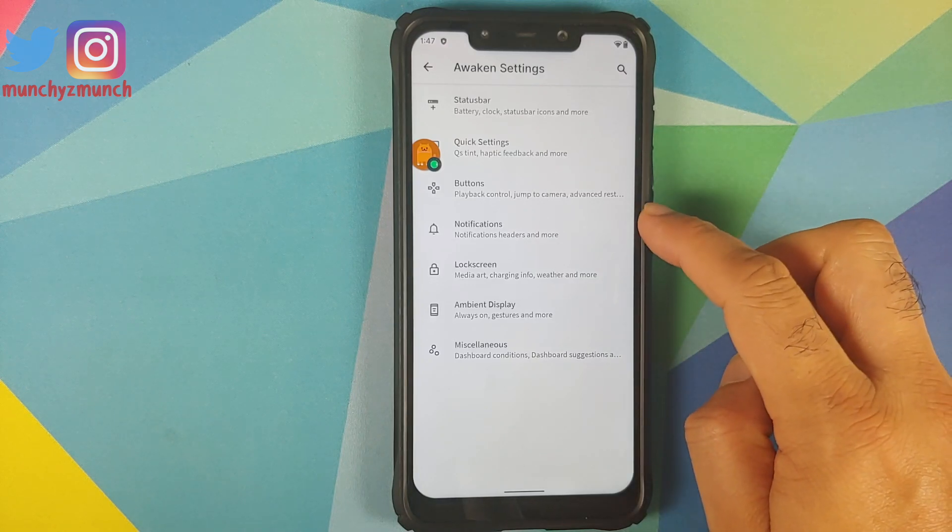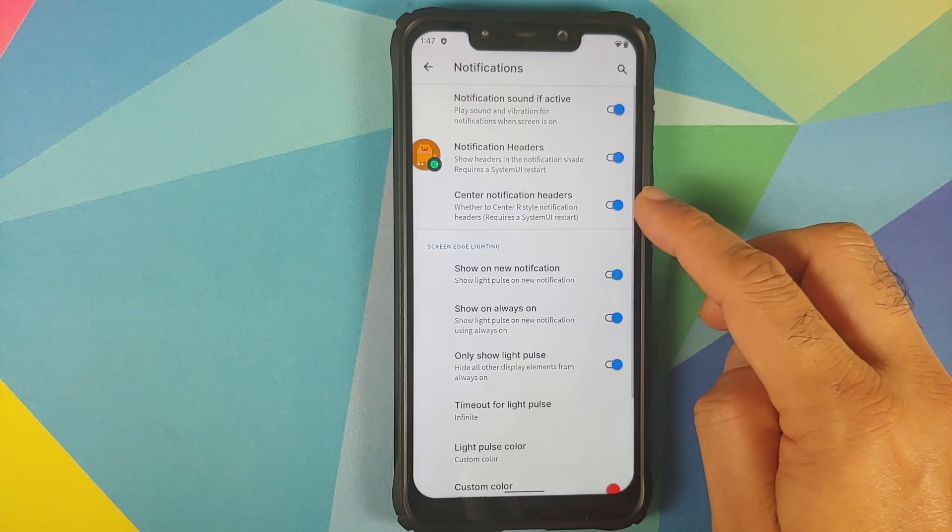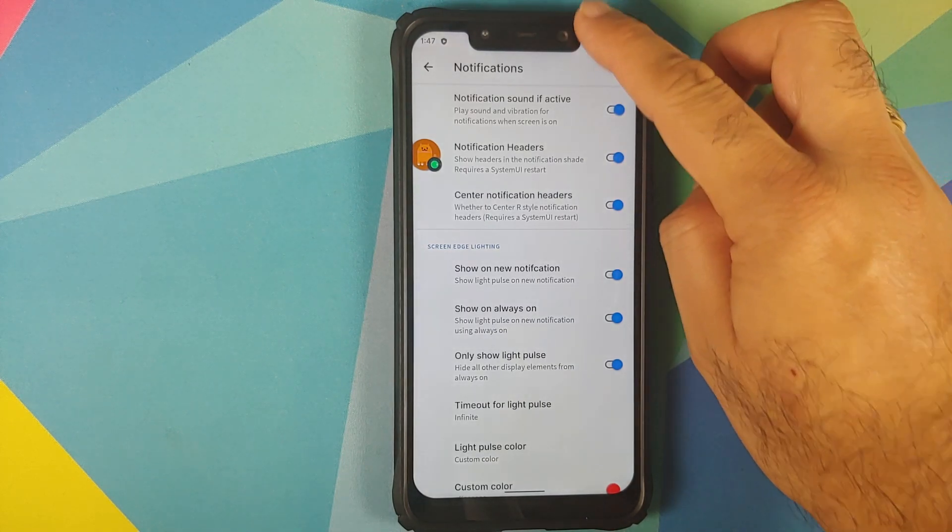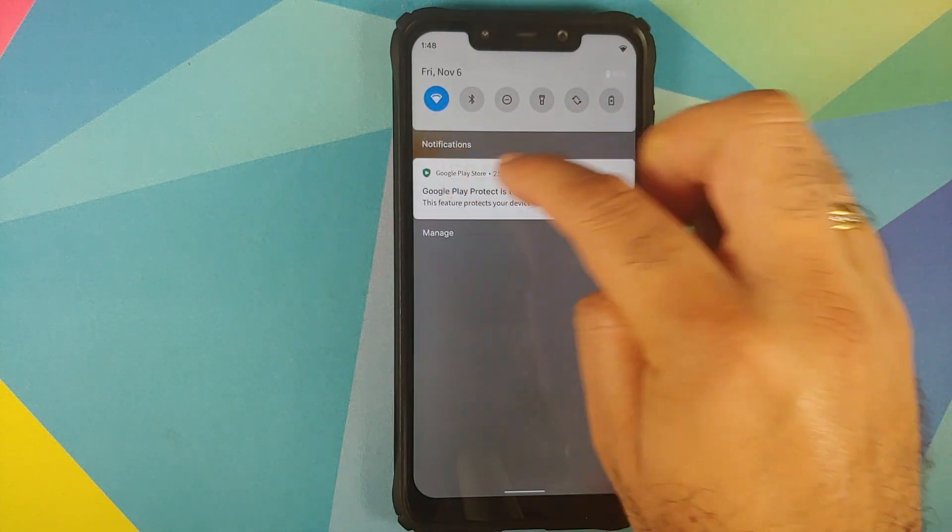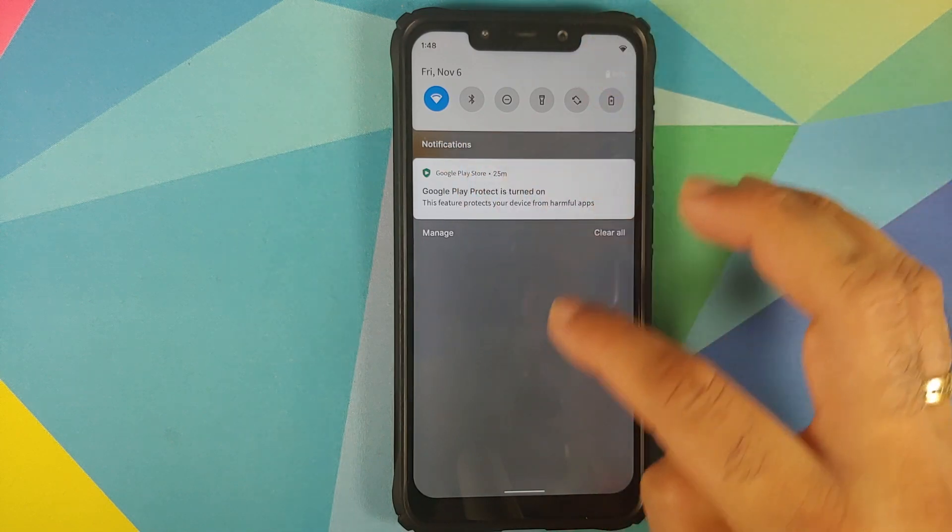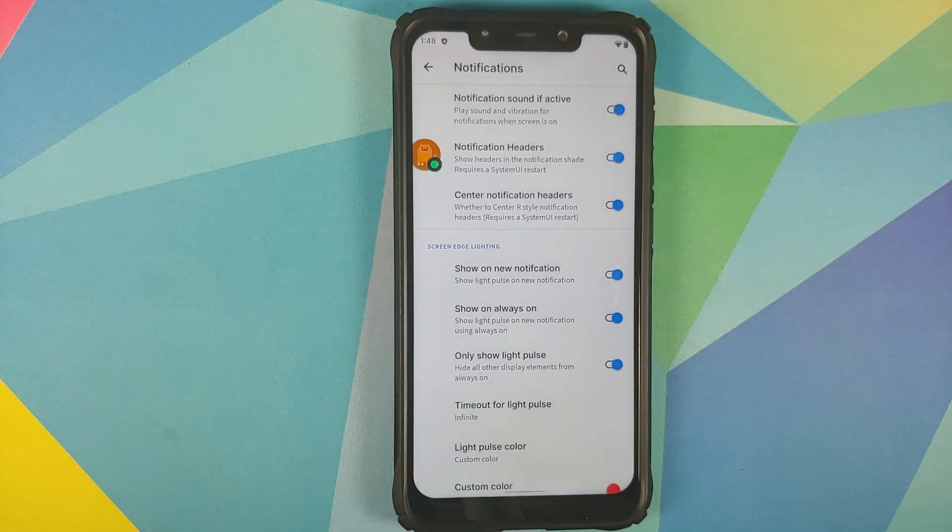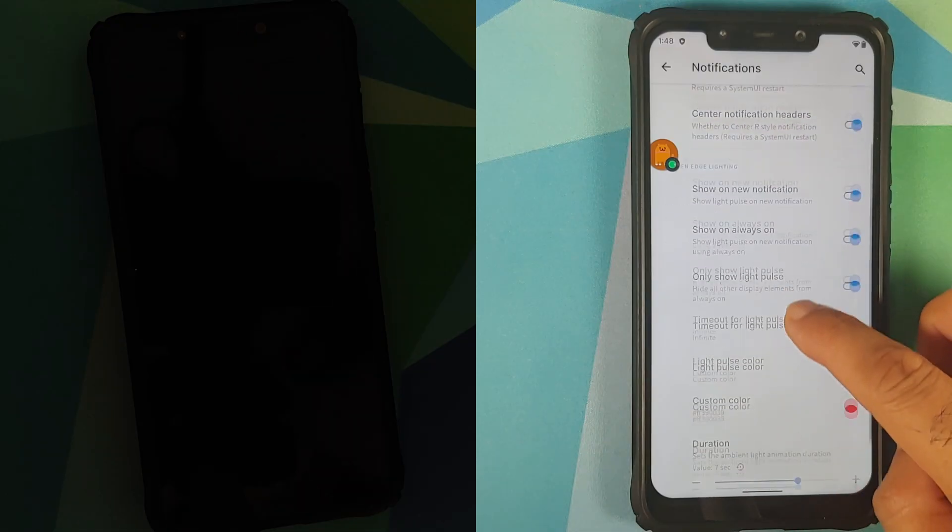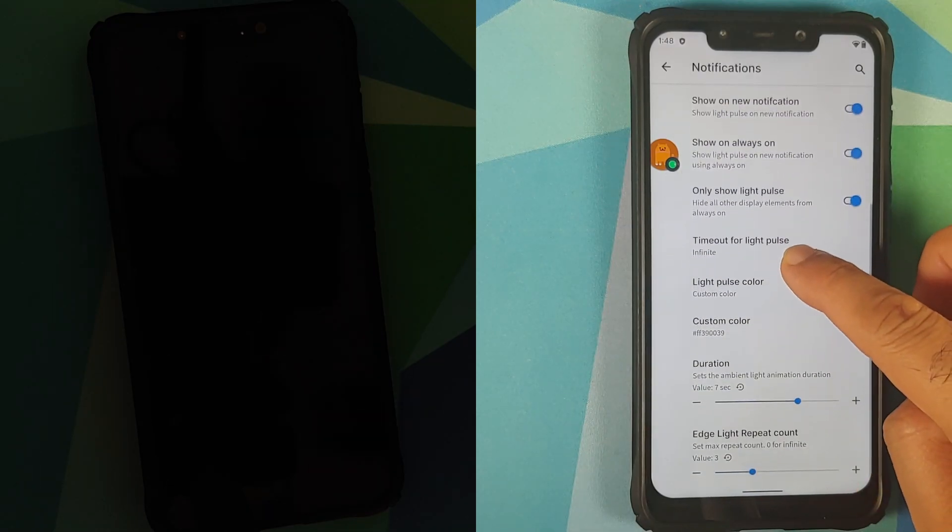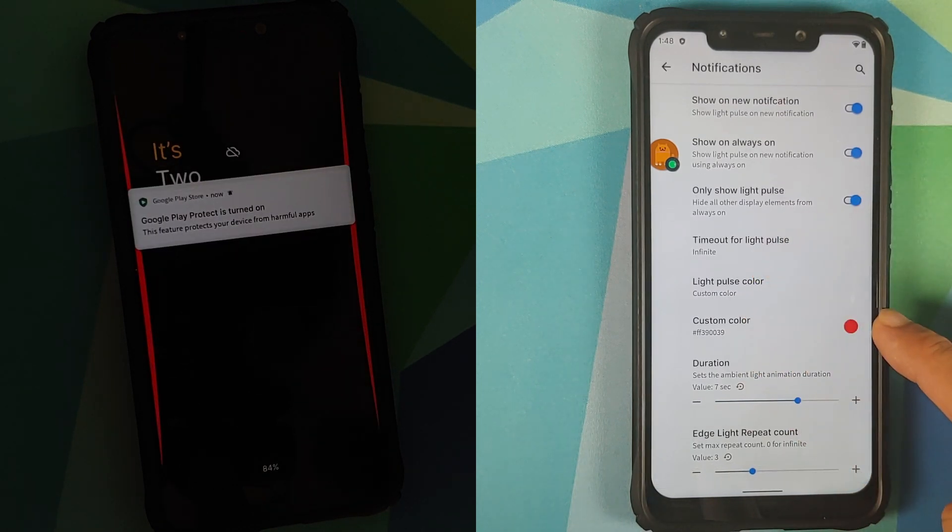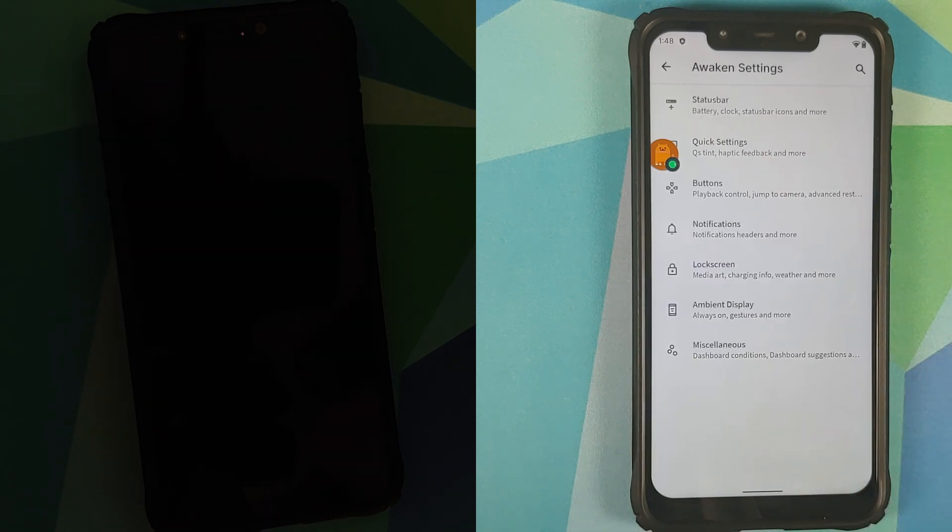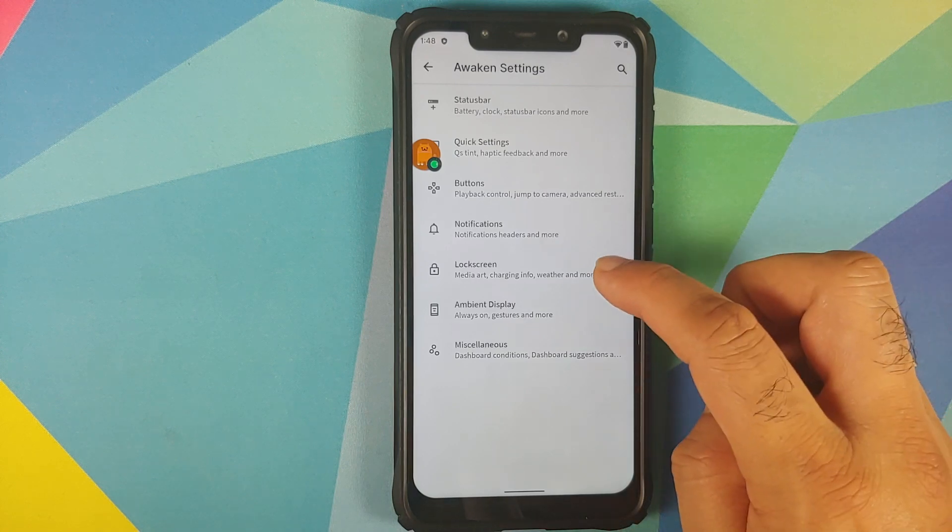Next up if you go into the notifications settings in awaken settings you will see you have the option of centering notification headers, and once you enable that restart your system UI this word notification which you see on the left will appear in the middle of your display. And they have also added screen edge lighting in the very same section of notifications and you have different customization options for it along with the option of choosing a custom color for your edge lighting.